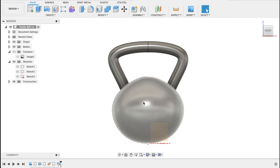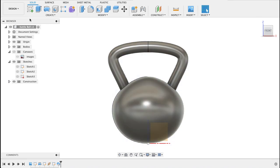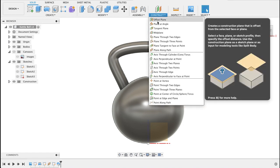And what I want to do though is I want to put a little marking in the front so we can see how much this one weighs. And so I'm going to create a new plane.